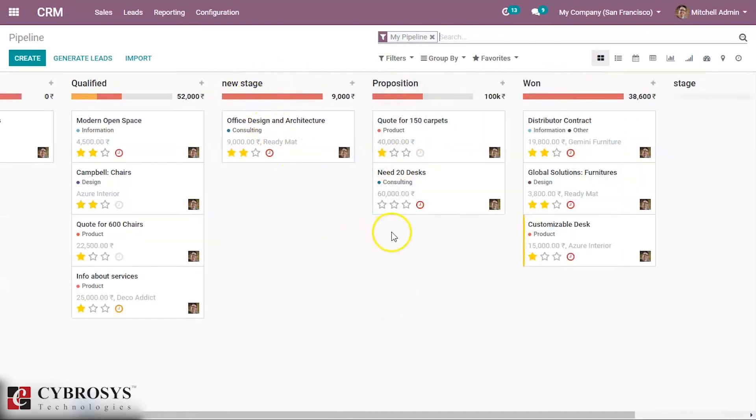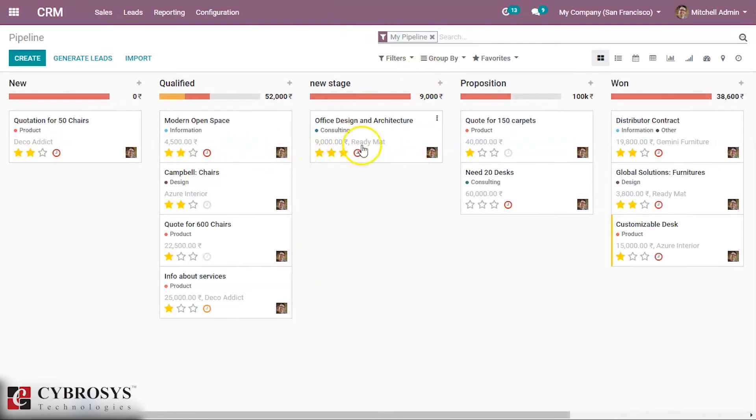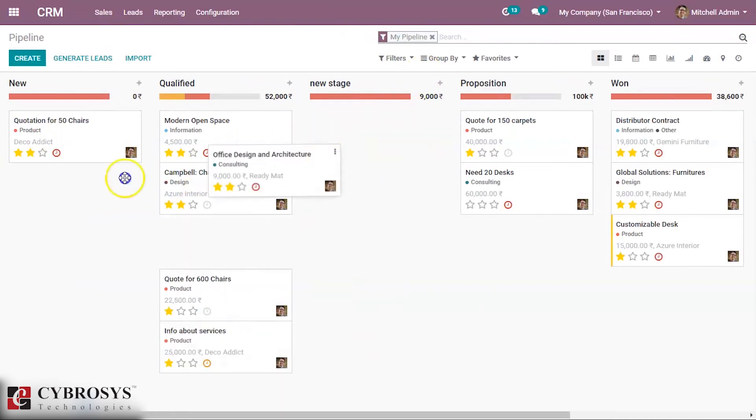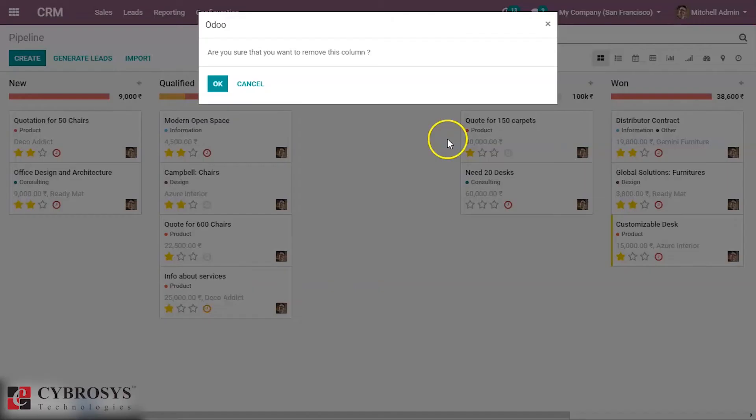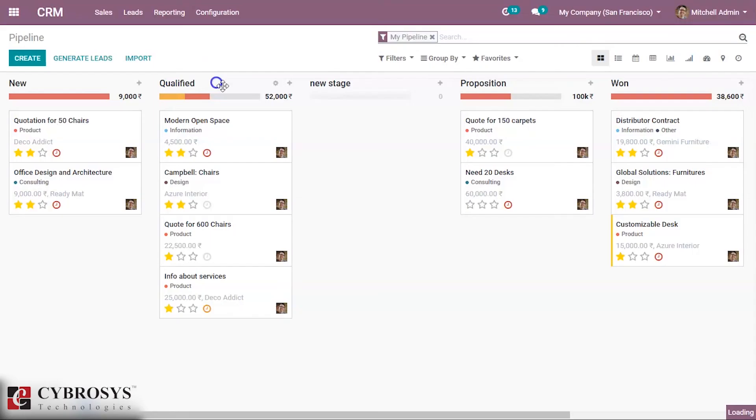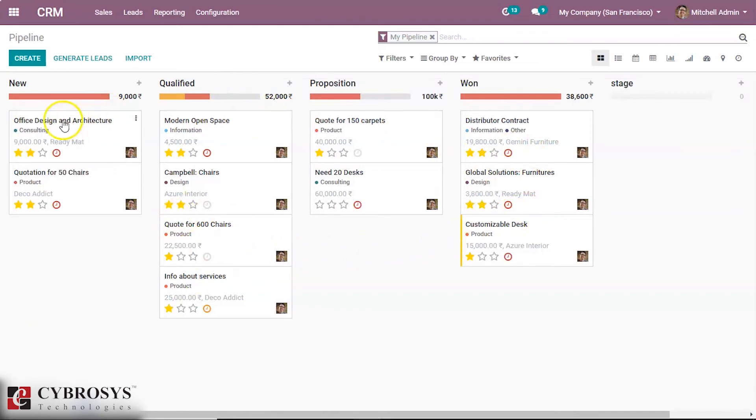We can delete a stage after clearing the pipeline. The stage is deleted. We can see the revenue is calculated when we drag and drop the opportunity to a stage. You can see the revenue change here.